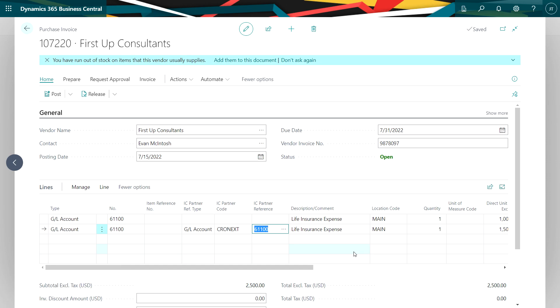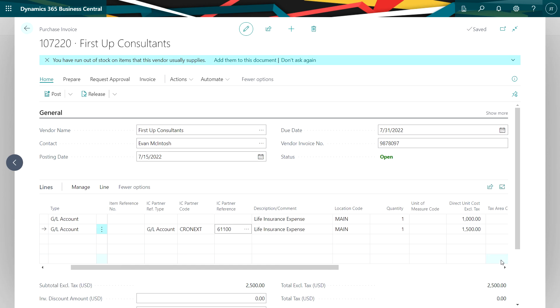The total that's going to be paid to the vendor is $2,500. $1,000 of that will go to the parent company or the source company. The remaining $1,500 will be allocated to the subsidiary company or the distribution company. So let's take a look at the posting.